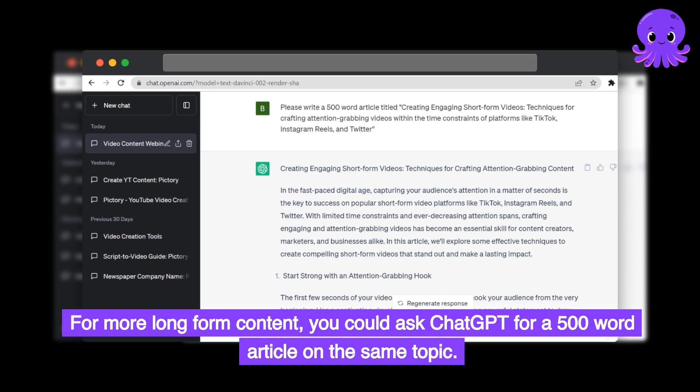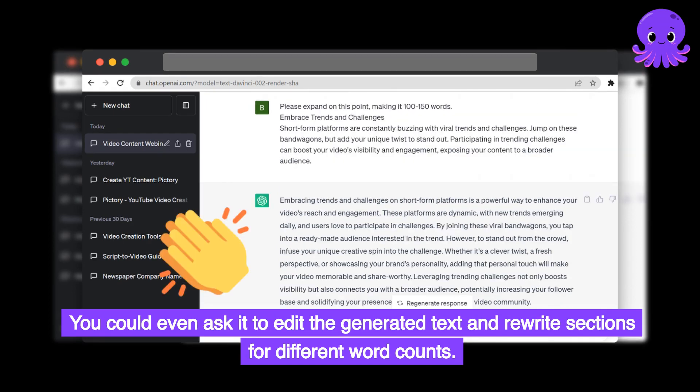For more long-form content, you could ask ChatGPT for a 500-word article on the same topic. You could even ask it to edit the generated text and rewrite sections for different word counts.